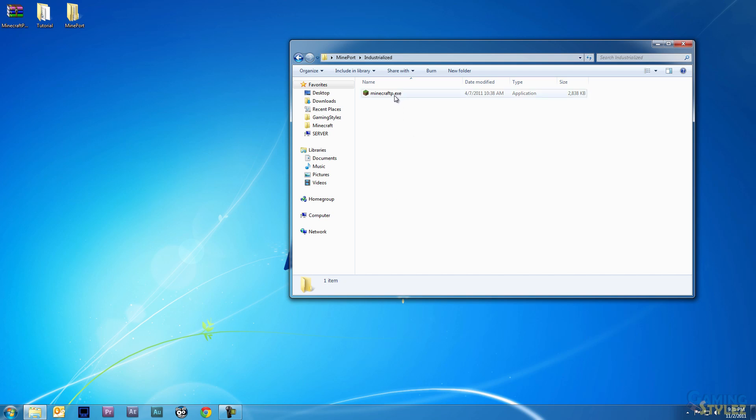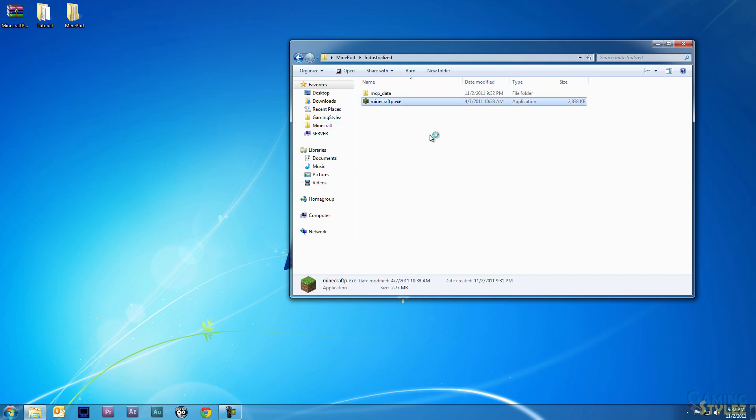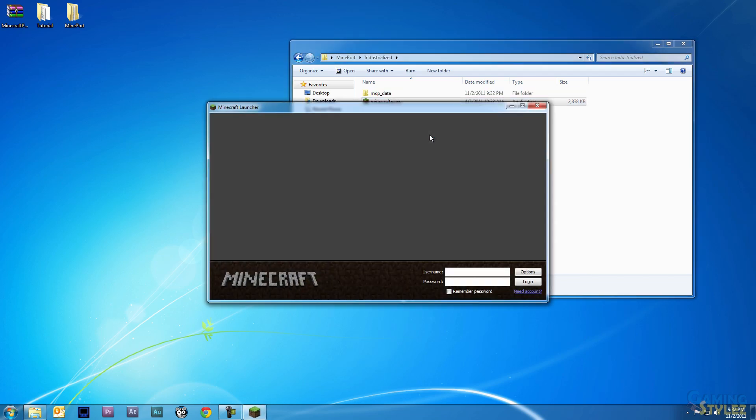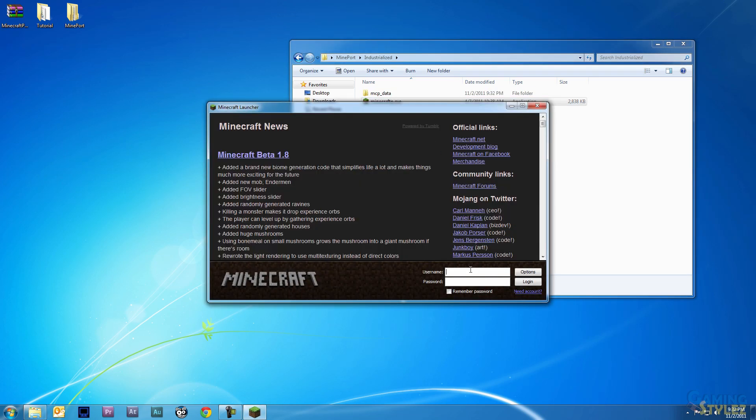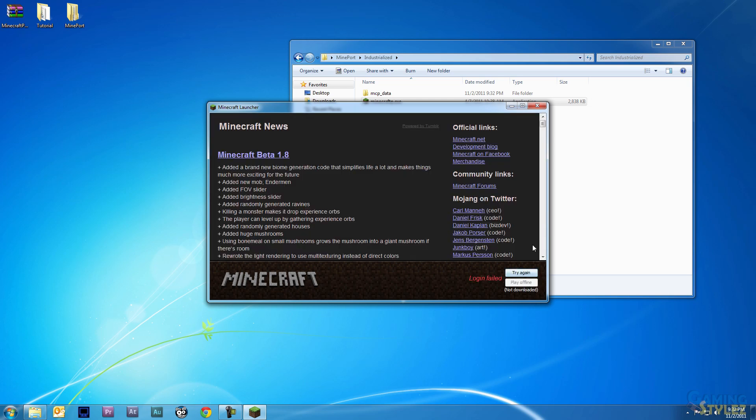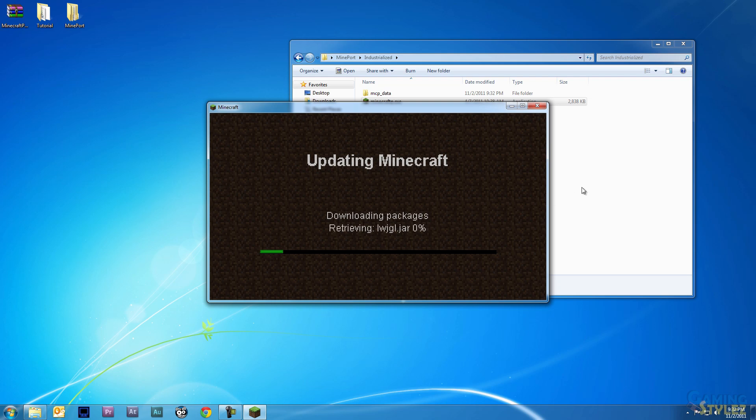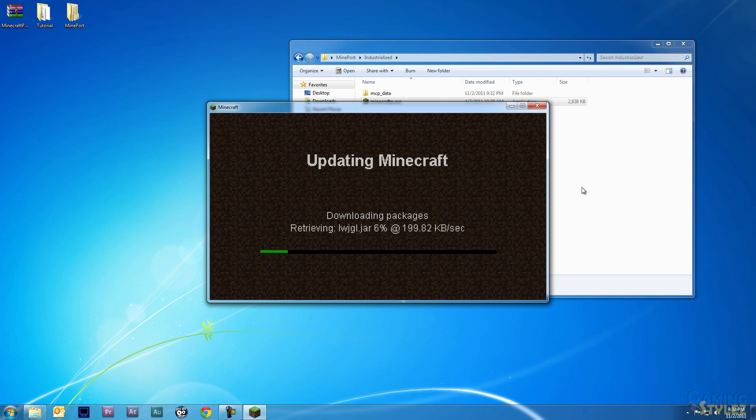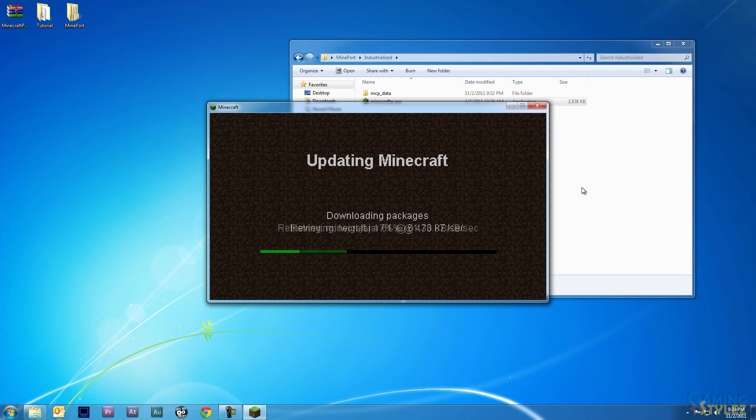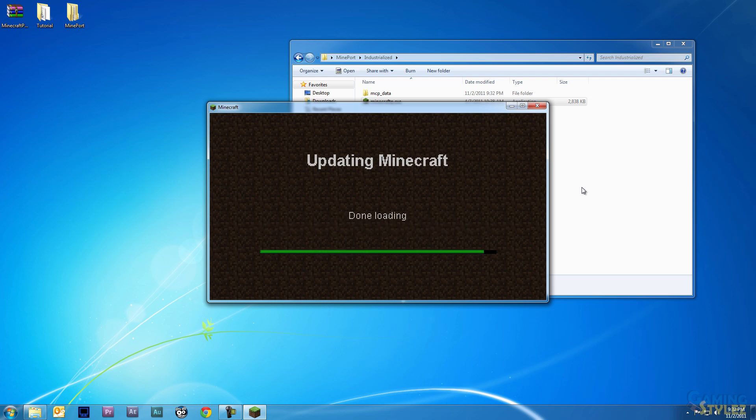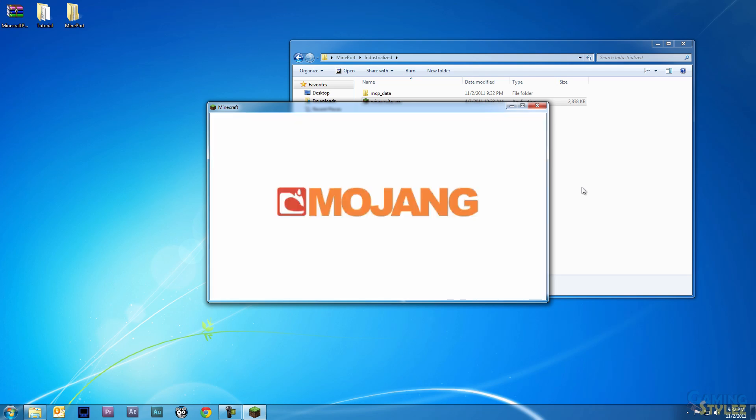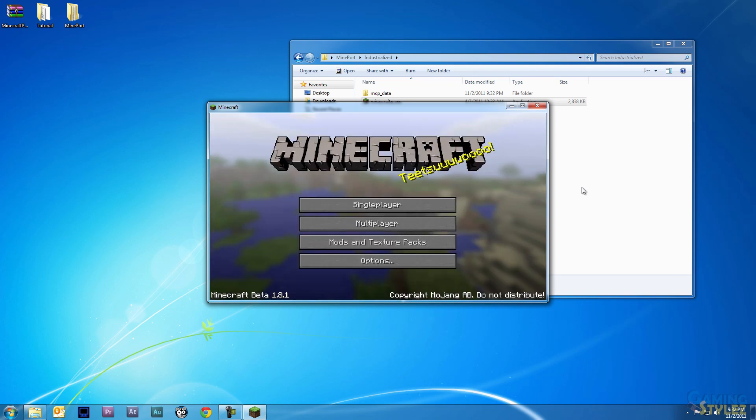You just double-click the minecraft_p.exe, type in your credentials. Of course the login fails, so I'll wait for it to download the Minecraft files off the Minecraft website. This is basically the same thing as running Minecraft normally except that it's self-contained in one folder.